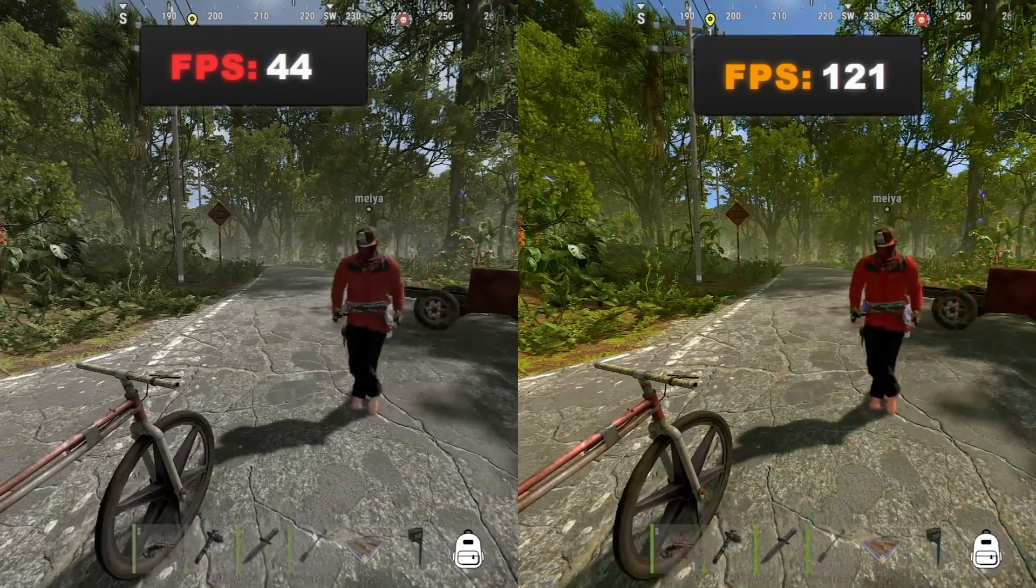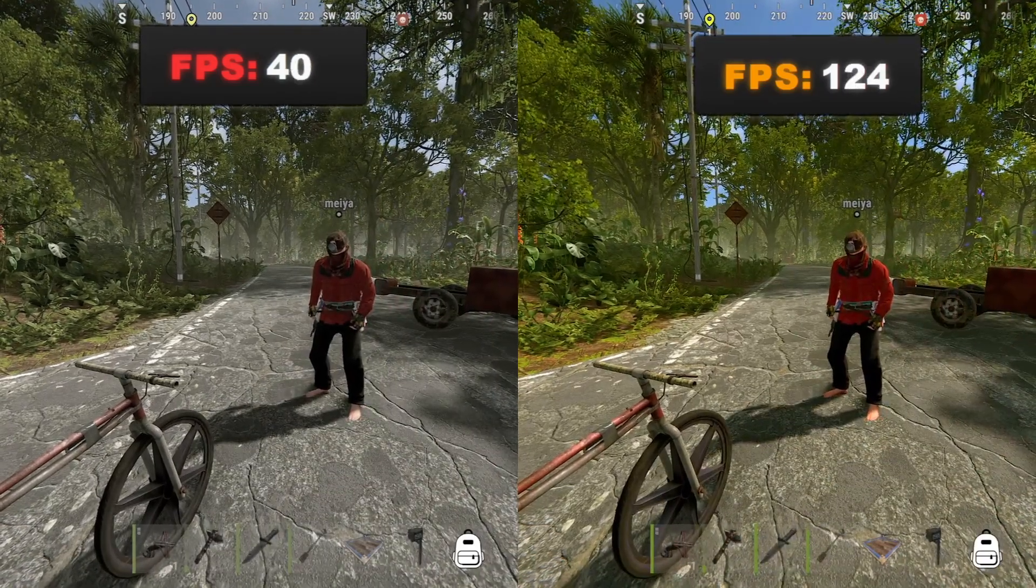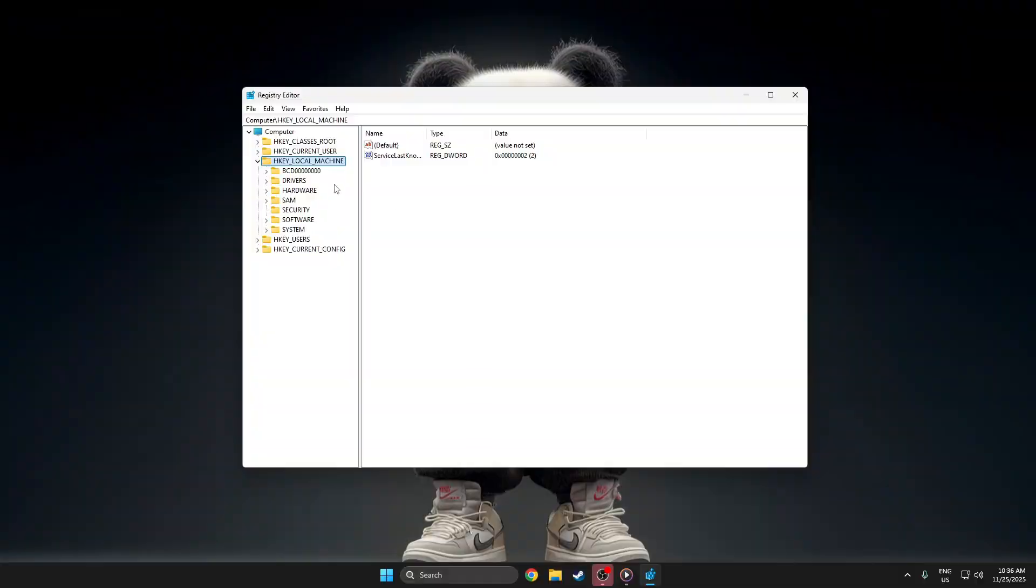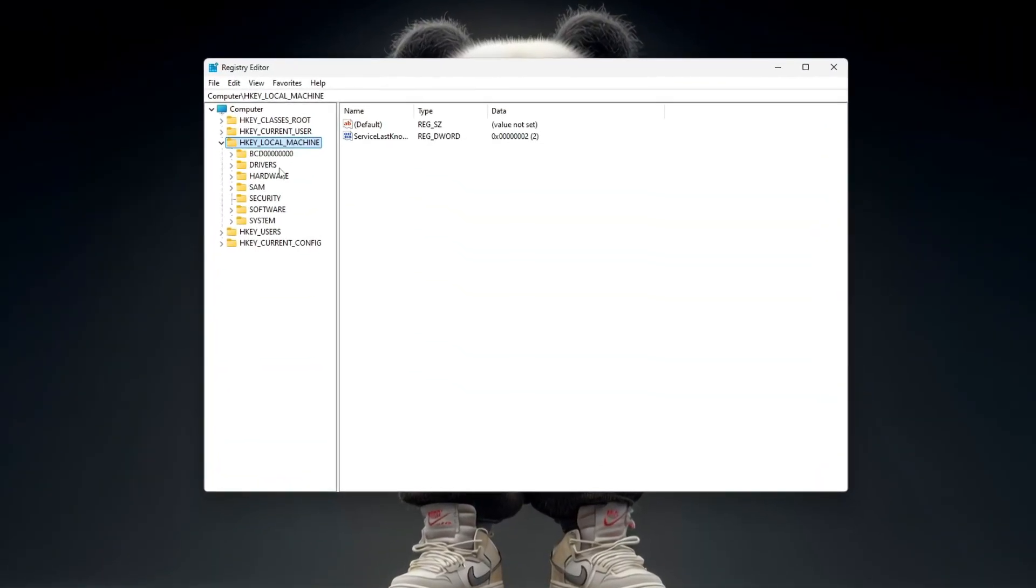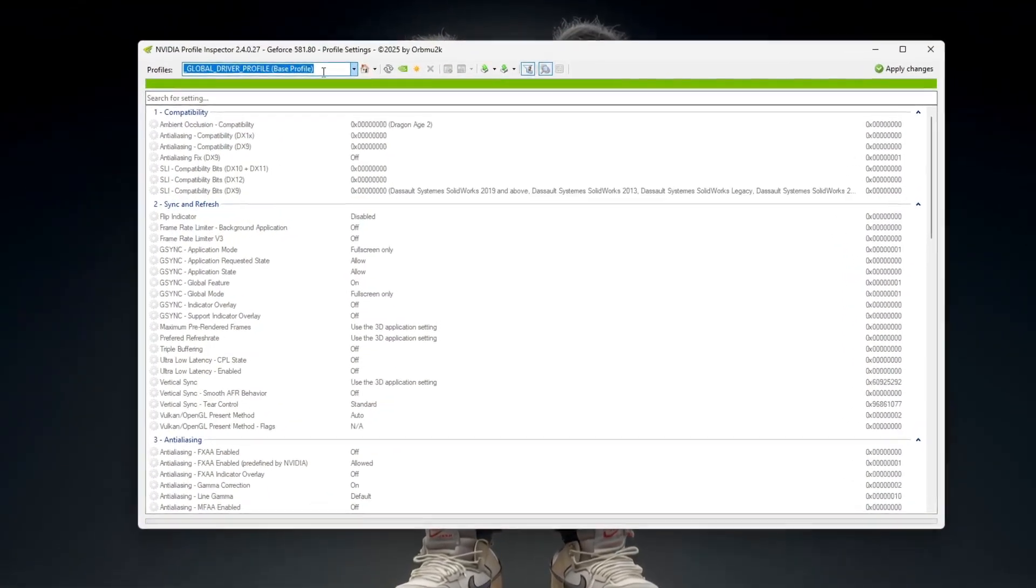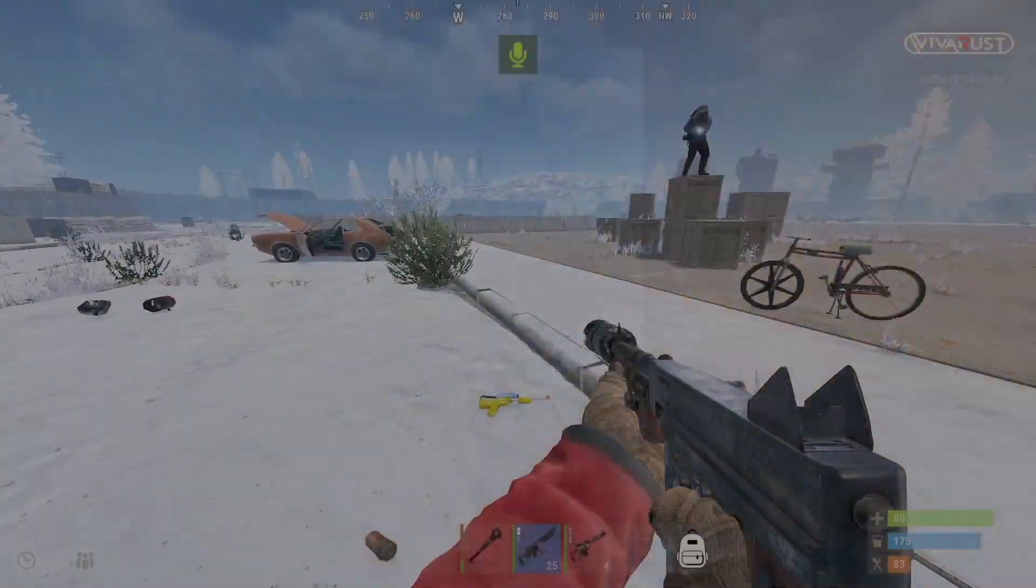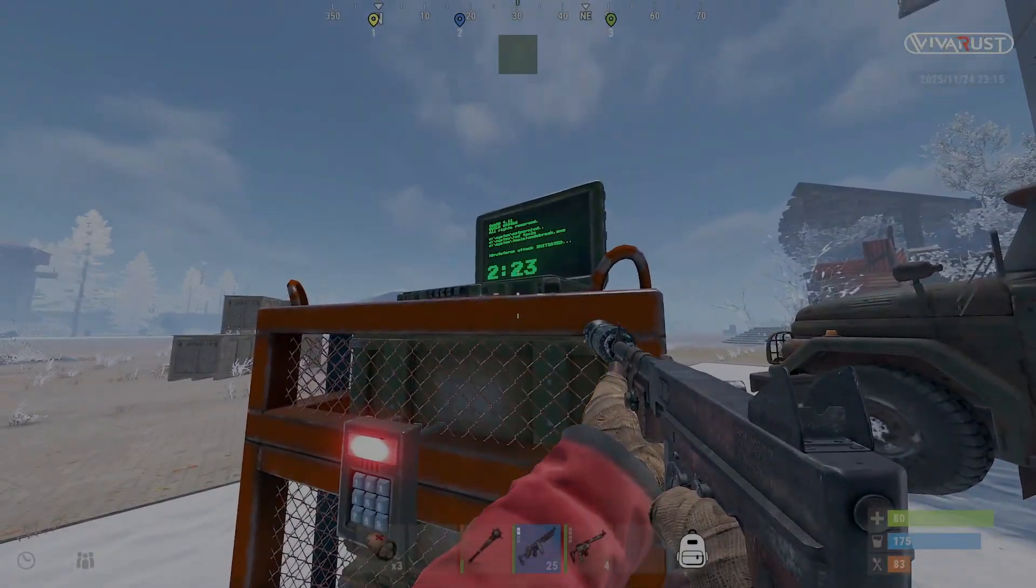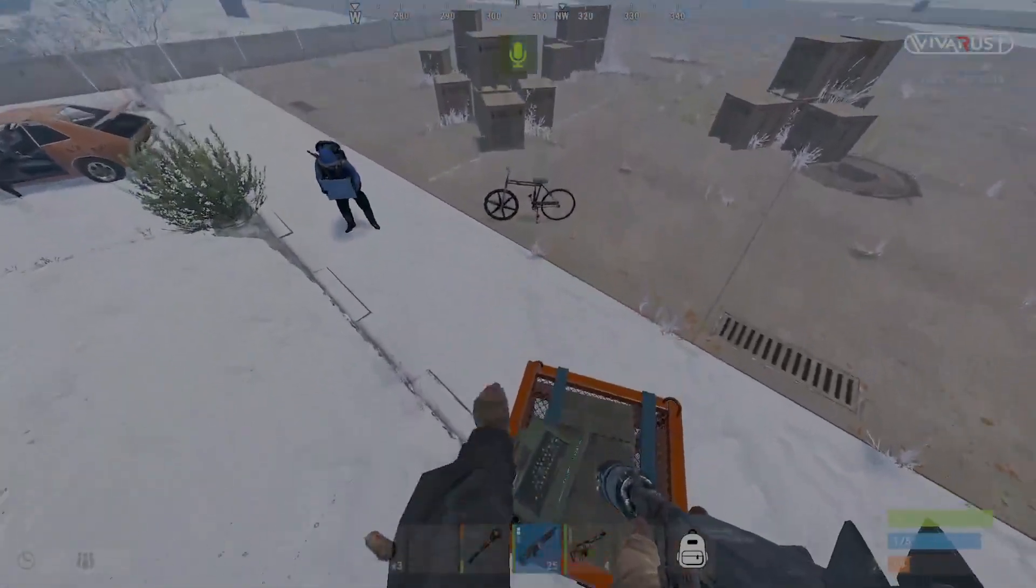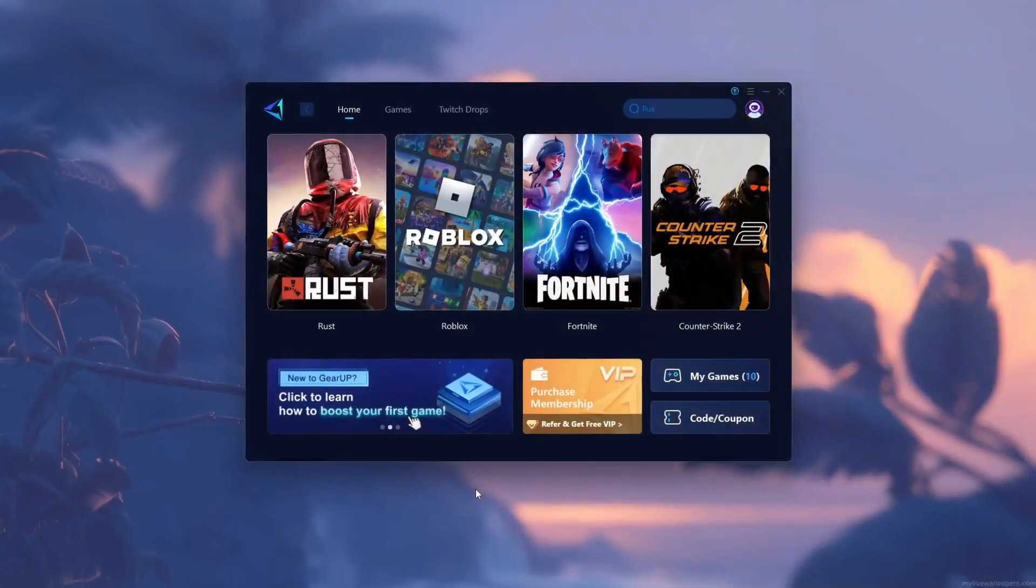Stop scrolling, your PC is secretly losing FPS right now. In the next few minutes, I'm gonna turn your Windows into a pure gaming machine. No lag, no stutter, just raw performance. Let's unlock FPS you've never seen before.